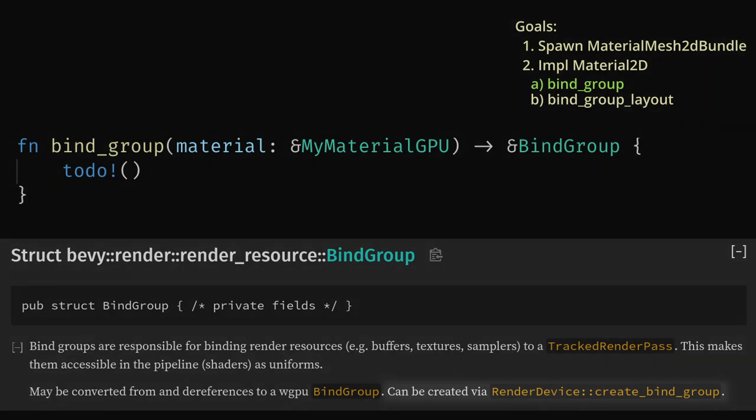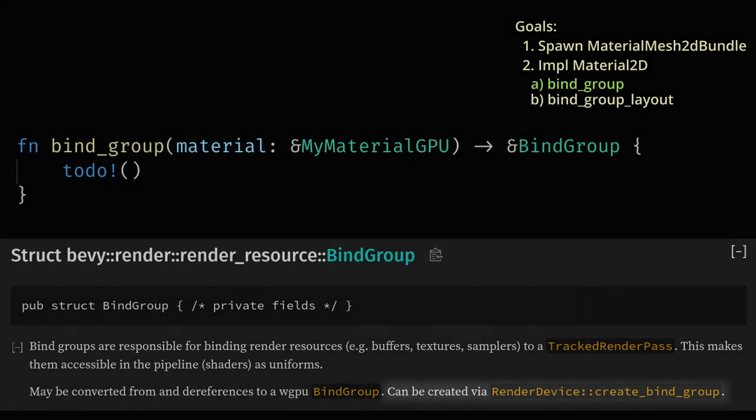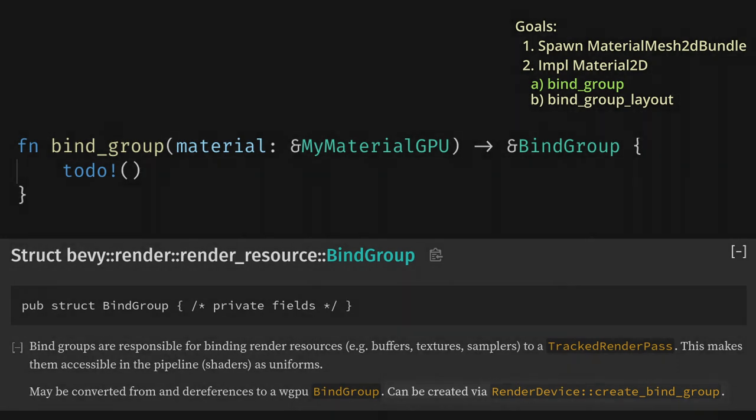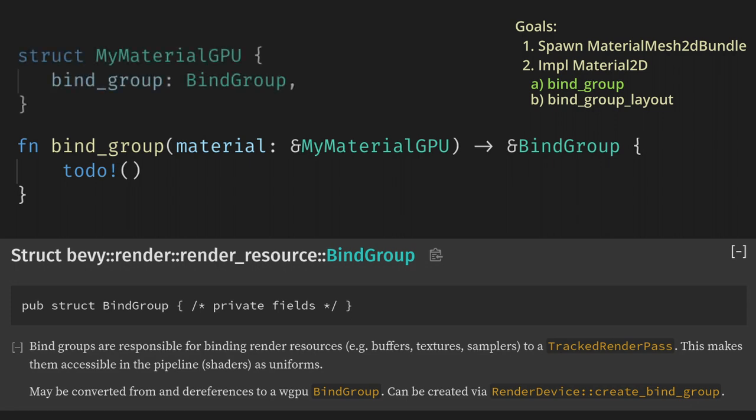I'd recommend reading through the LearnWGPU tutorial if you want to learn more about bind groups now. The docs also tell us that we can create bind groups using render_device.create_bind_group. Unfortunately, we're only given our prepared asset struct here, so we can't call create_bind_group. I believe this is intentional because this function is called every frame, while all the other functions are only called once. And creating the bind group every frame isn't what we want. So instead, we need to already have the bind group in the prepared asset struct, and we'll just return a reference to it here.